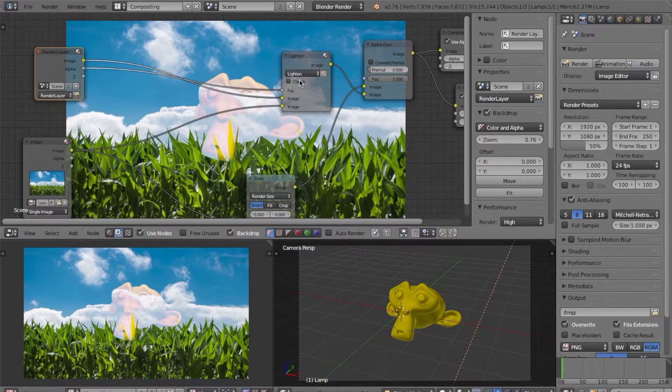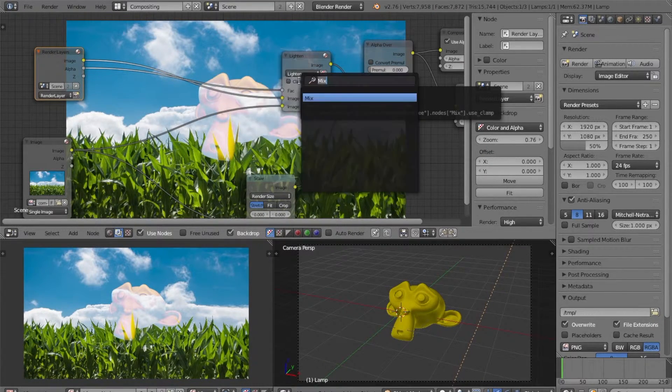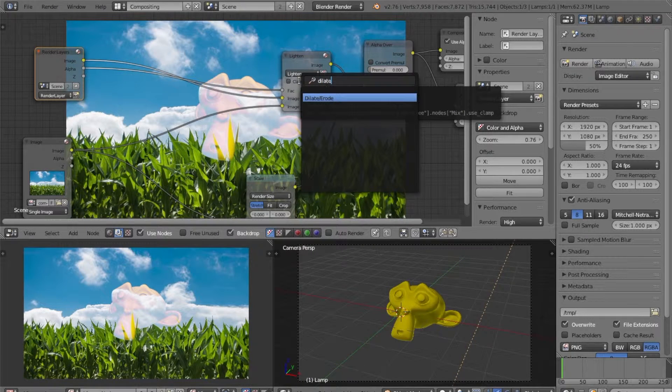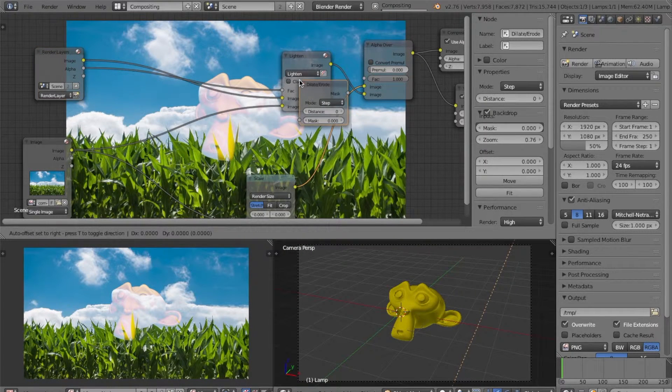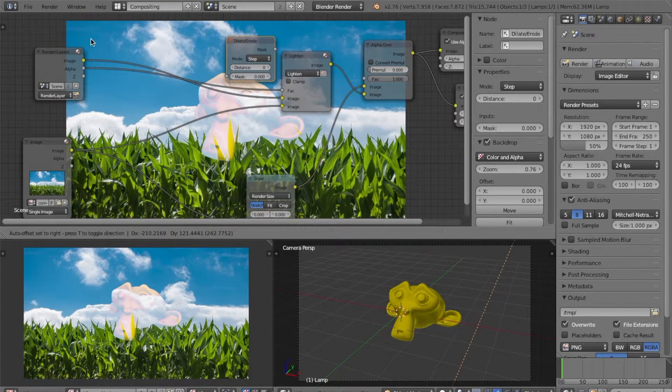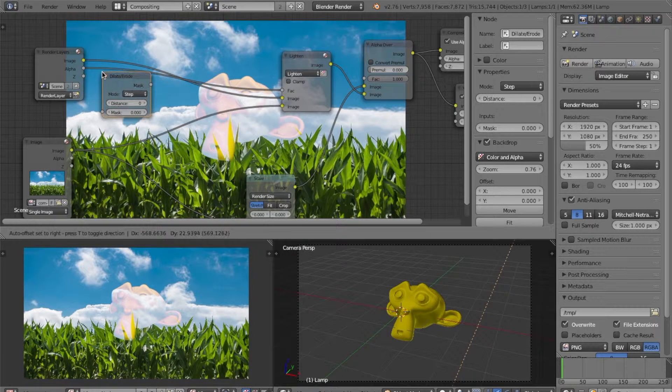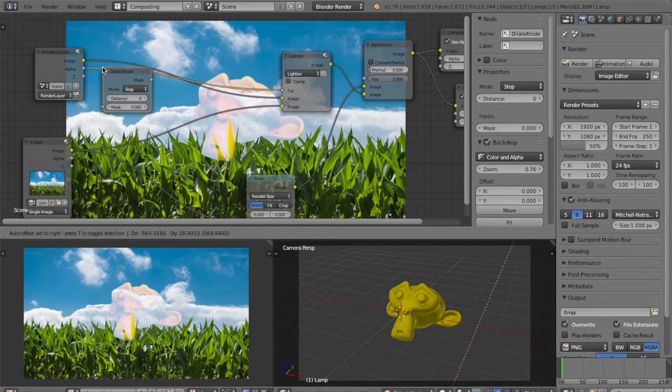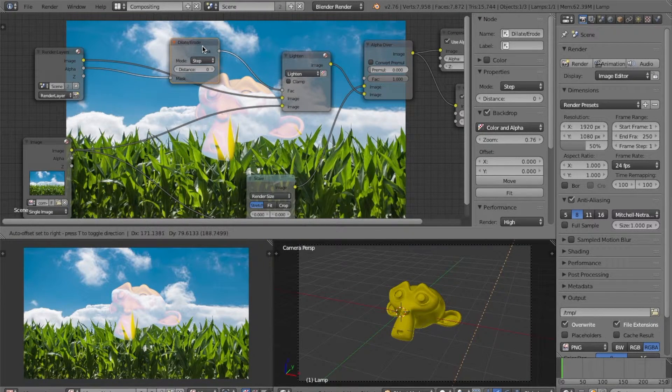Next, what we want to do is add another node and this time we want to do dilate and erode. Let's add that onto the alpha wire. Just like this. There we go.